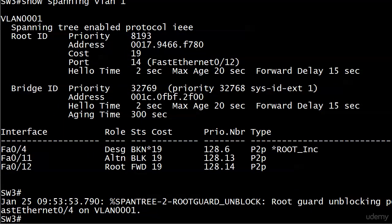It's important to draw a clear line between root guard and the next feature, BPDU guard. With root guard, the only trigger is a superior BPDU. The port stays up physically and logically, goes into root inconsistent state, and if that superior BPDU becomes inferior the port automatically unblocks. That's a great way to guard the root role. But what if we don't want any BPDUs at all — meaning there shouldn't even be a switch on the other end? That's where BPDU guard comes in, and that is coming up next.